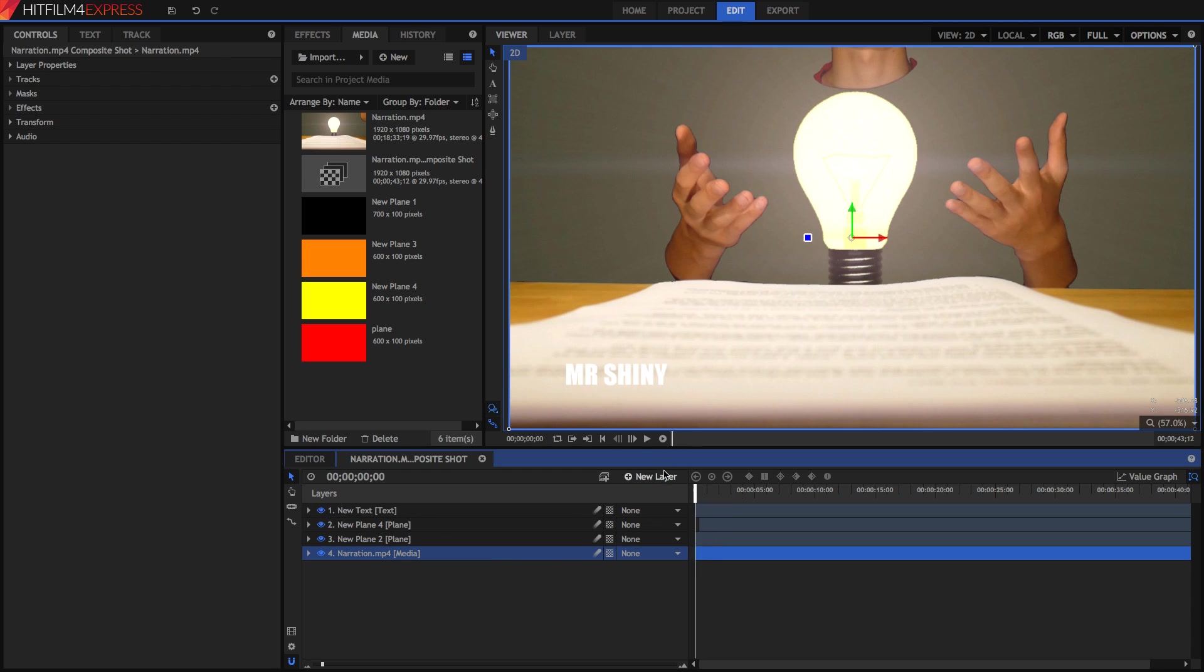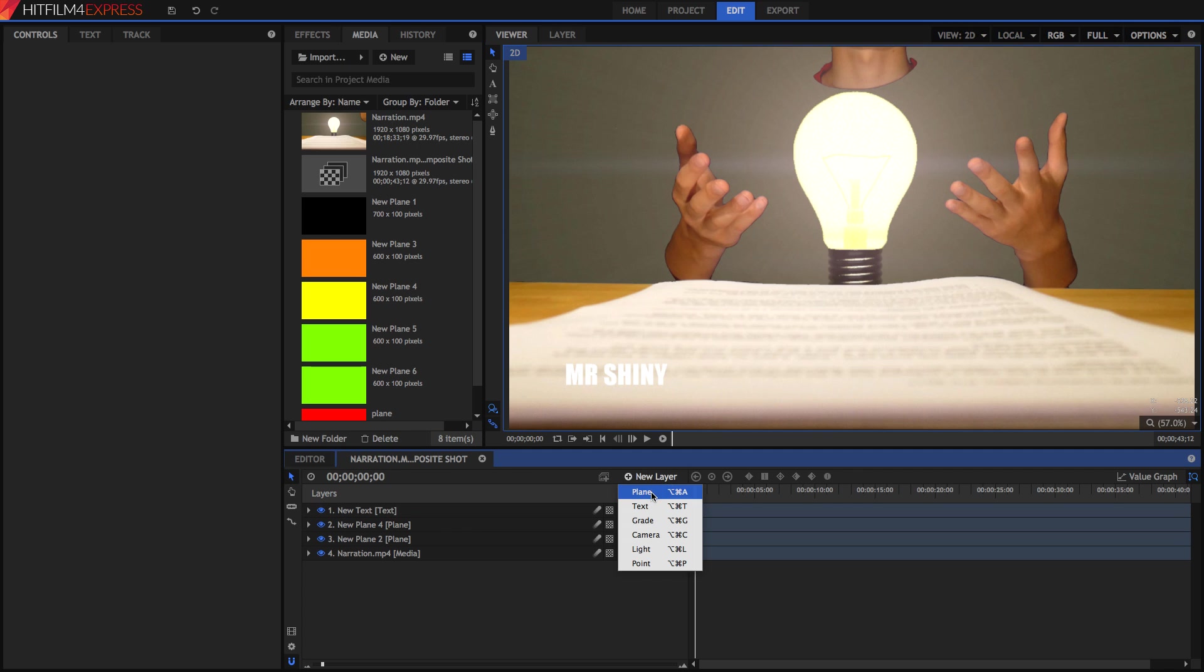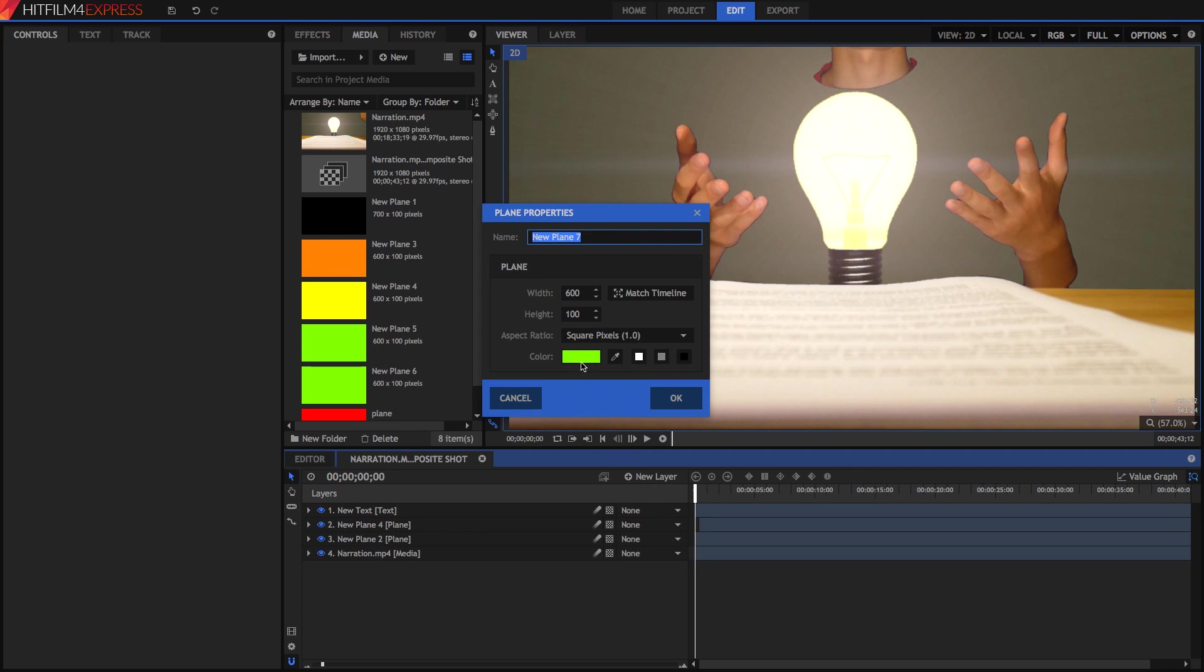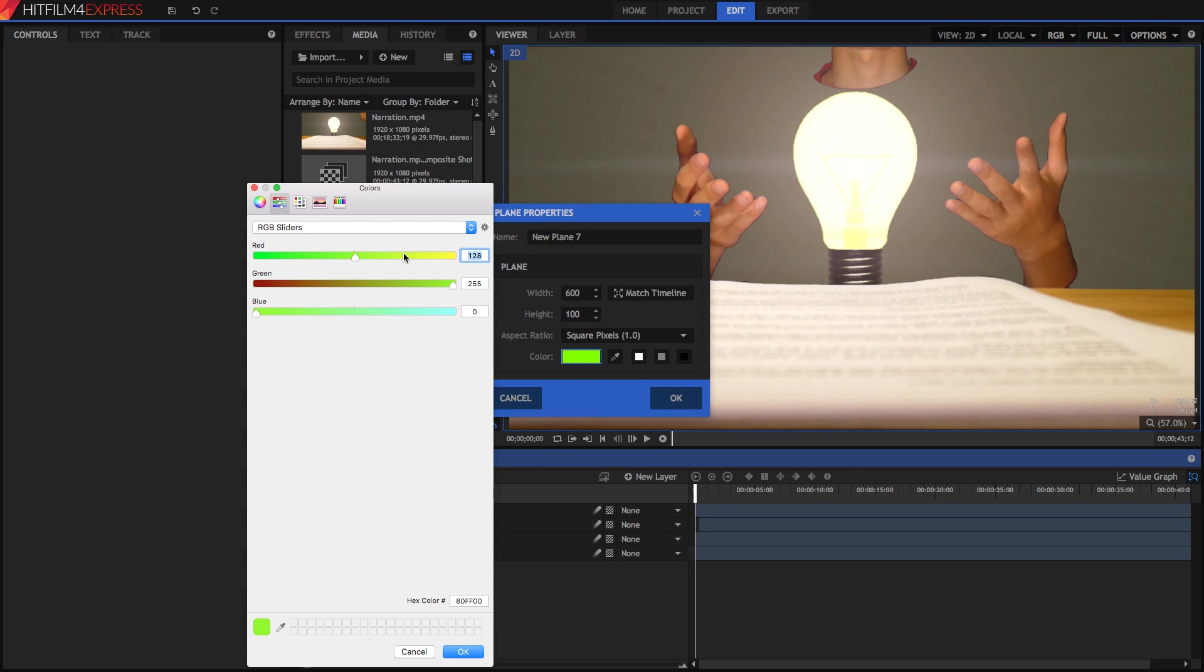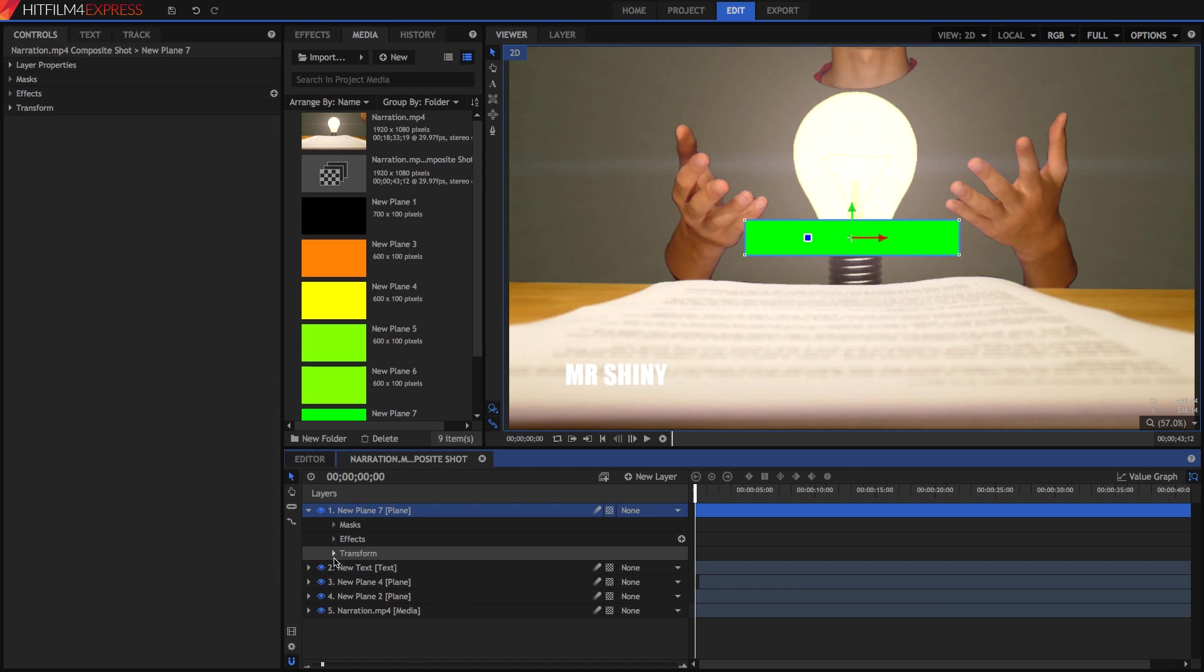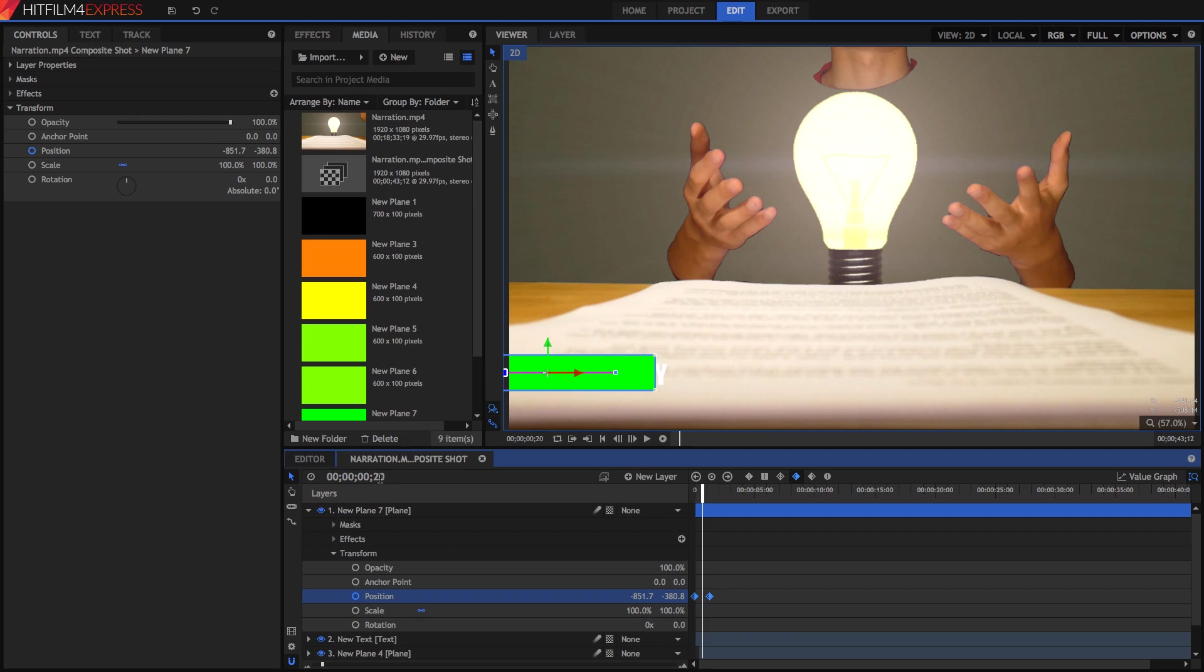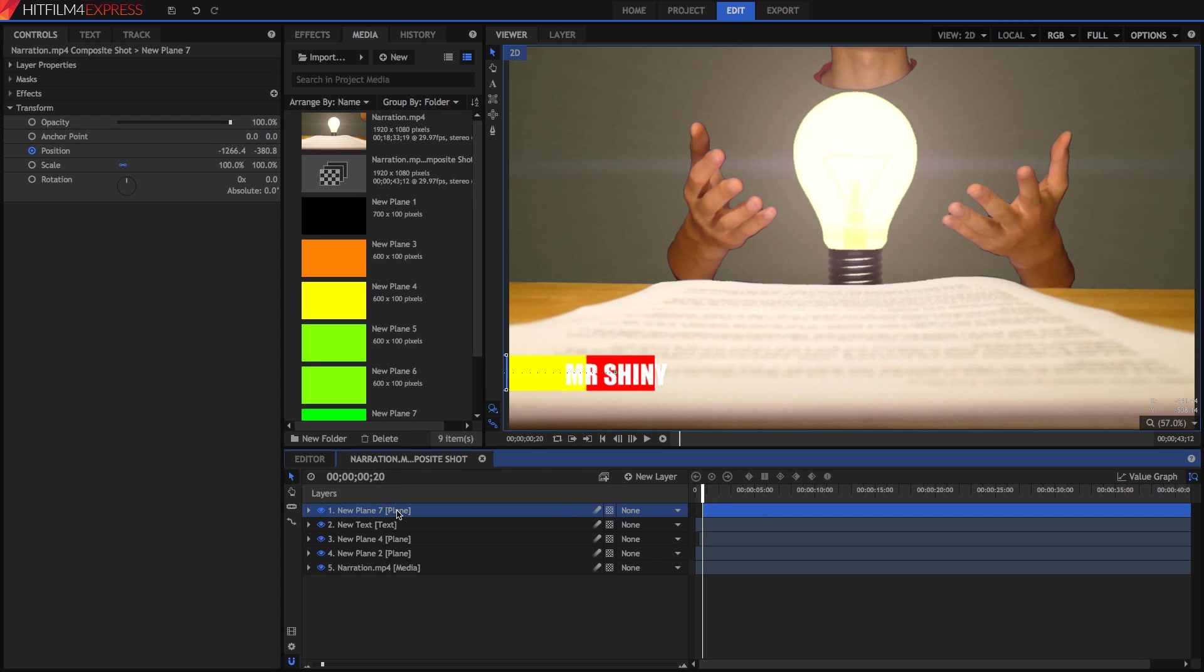Now I'm going to do this once again. I'm going to create a new plane and set the color to pure green. I'm going to go down to transform, paste those keyframes, go forward to the 20th frame, and drag it so it starts right here. I'm going to drag it below our text.